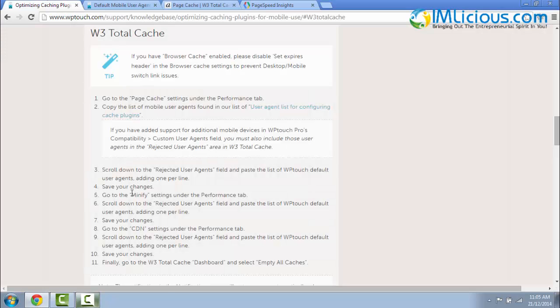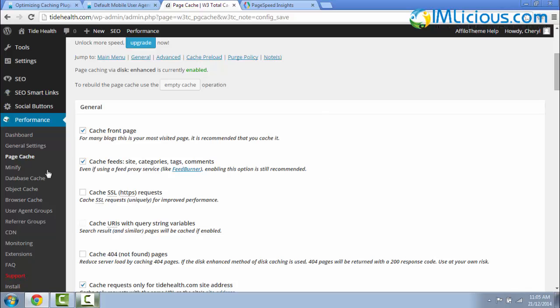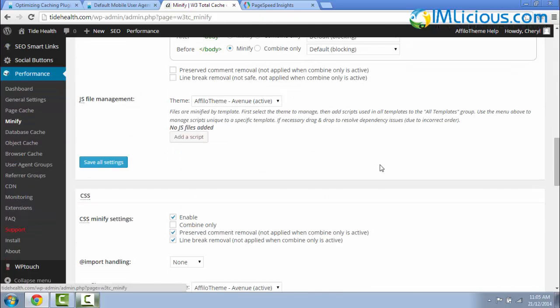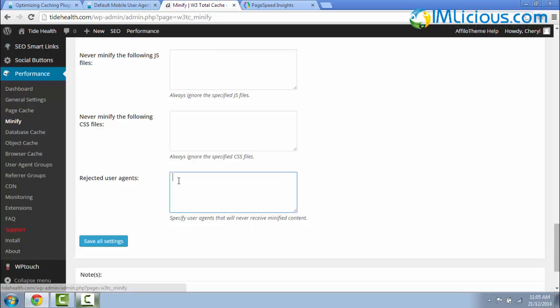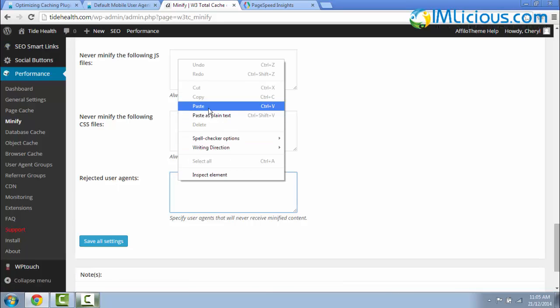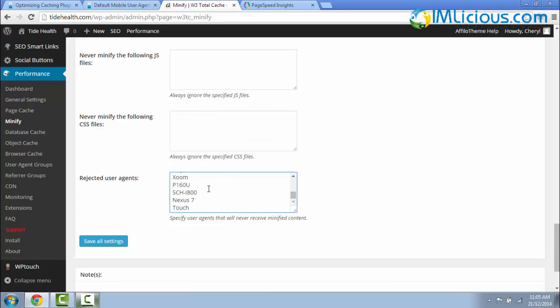The next step is go to Minify Settings. Scroll all the way down, go to Minify, and scroll all the way down to Rejected User Agents. Right-click and paste the list of mobile agents here. Save All Settings again, click on it.